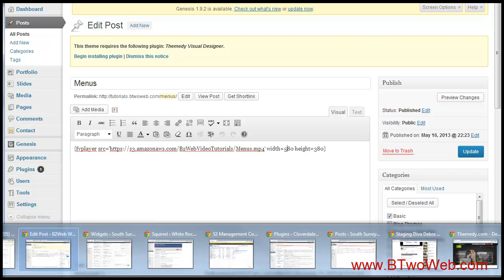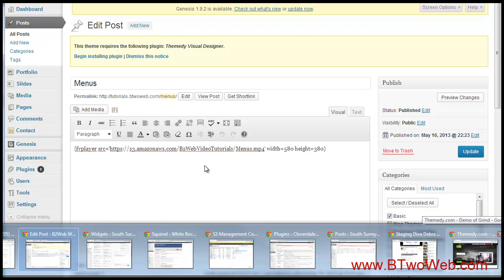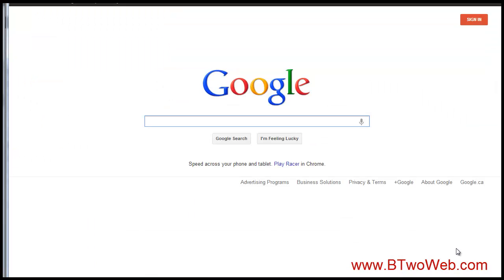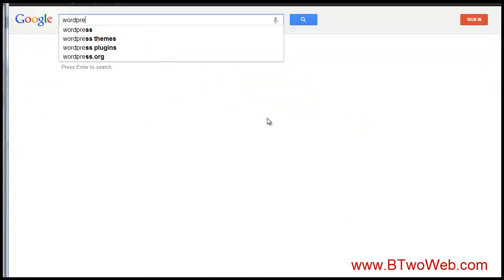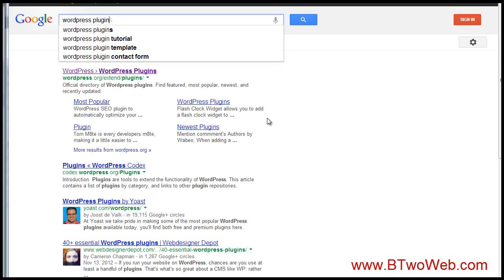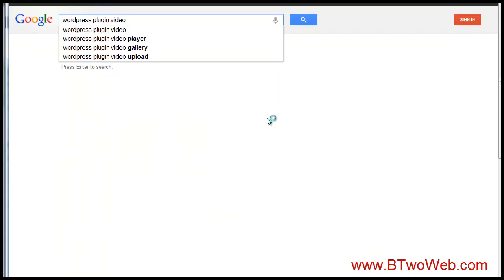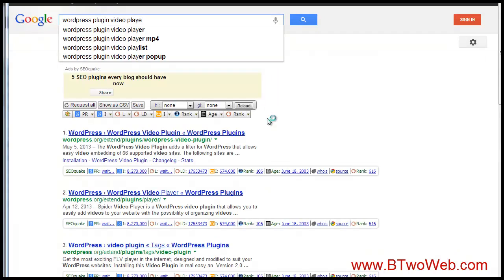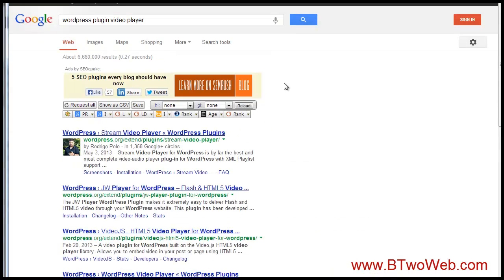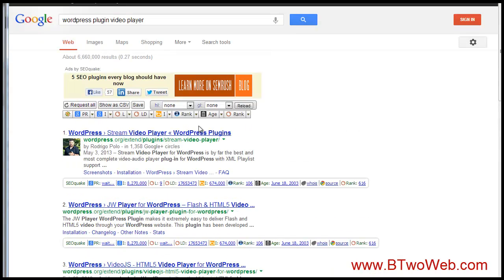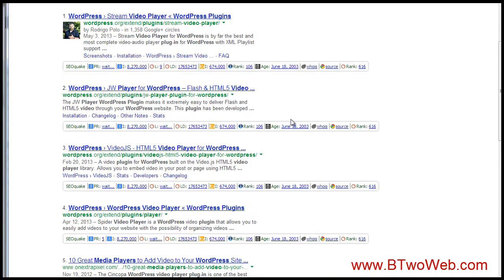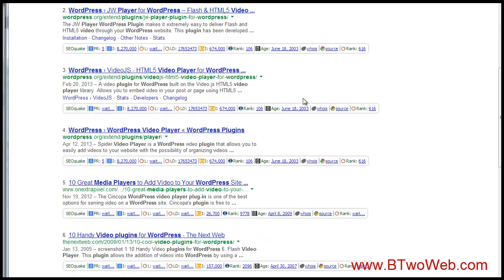You don't have to use this player—there are lots of players. Let's go to Google and I'll just show you. Just search for WordPress plugin video player. All sorts—just start looking.